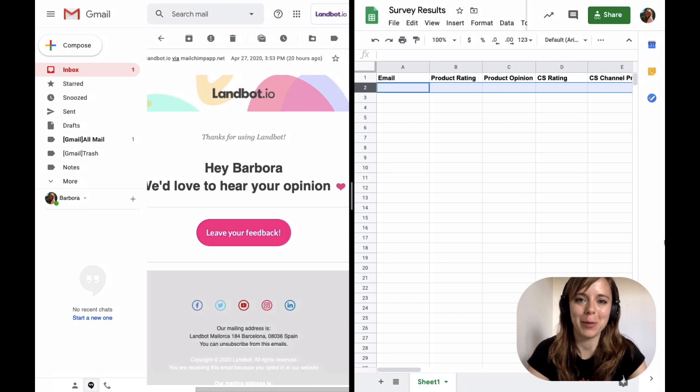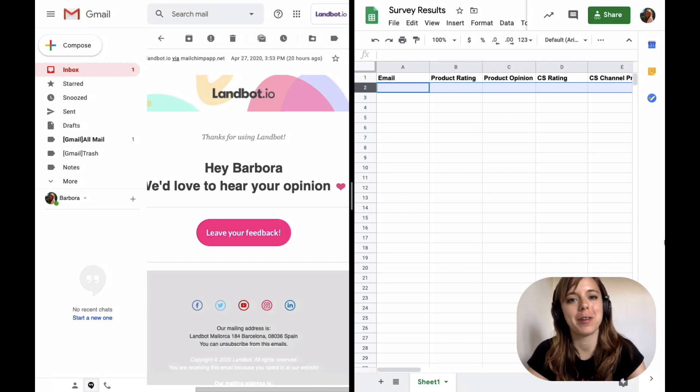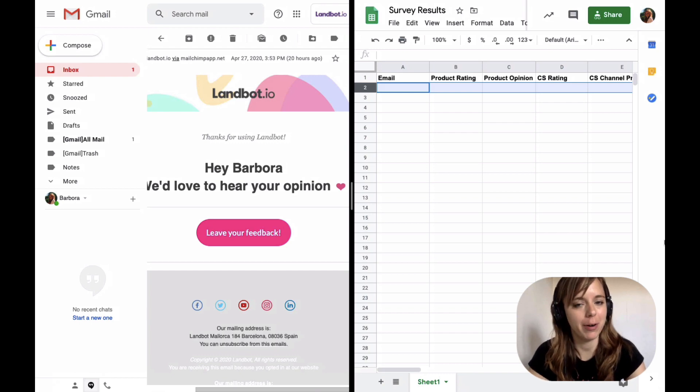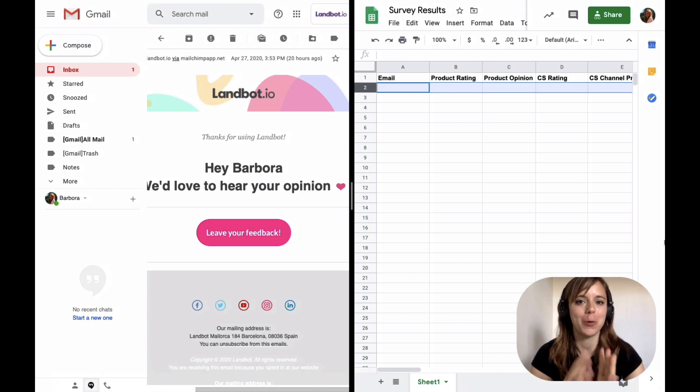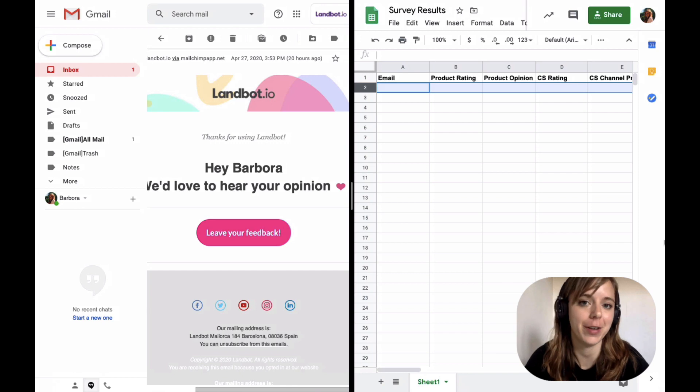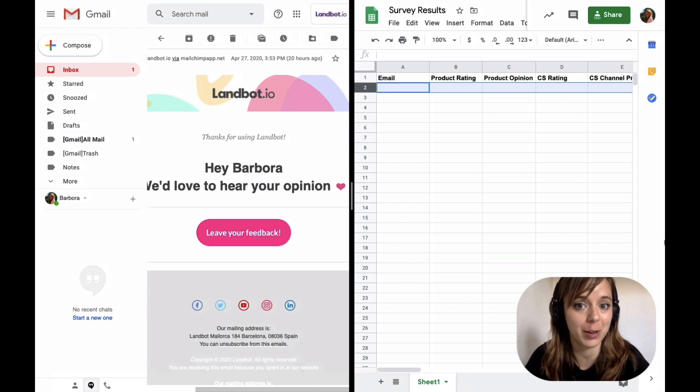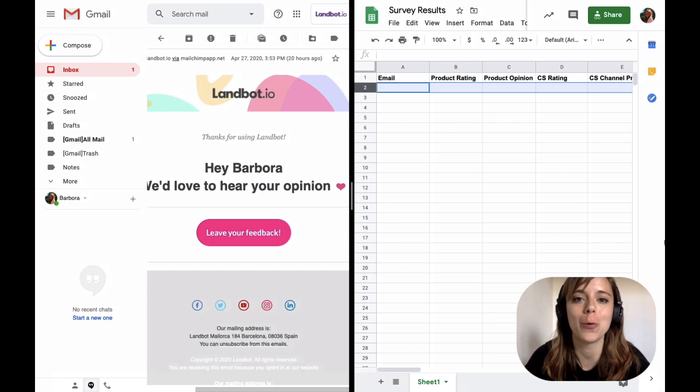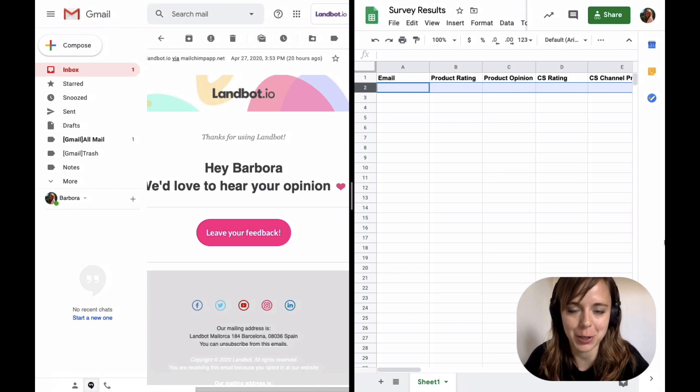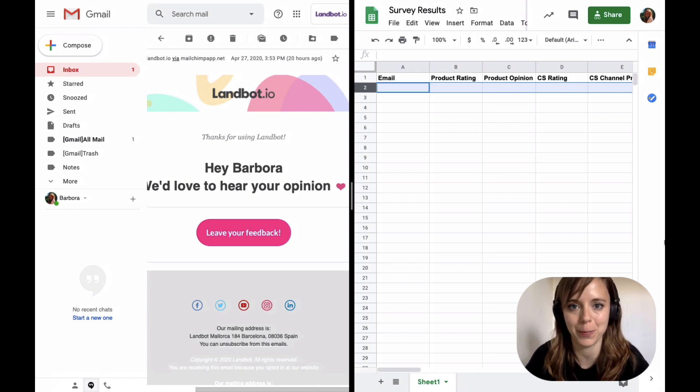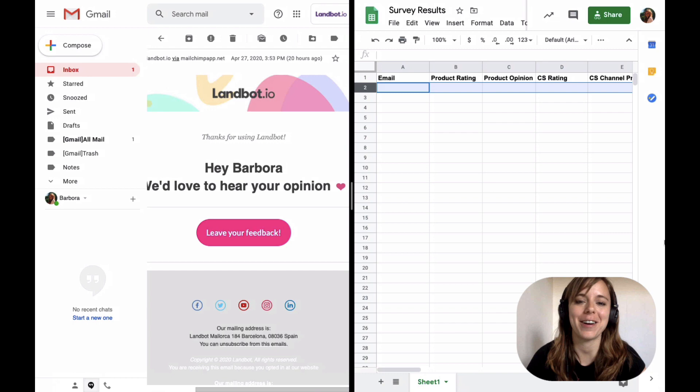Hi guys. This is Barb from LandBot. In this tutorial, you'll learn how to create a simple survey chatbot. However, I will also show you a couple of really cool features such as hidden fields that will help you personalize user experience and Google Spreadsheet integration, which will allow you to capture all the data in real time. So let's get started.